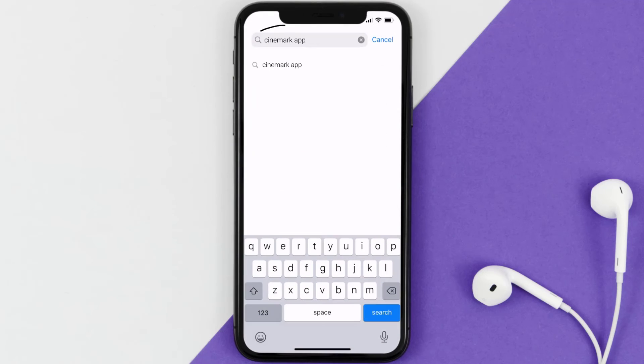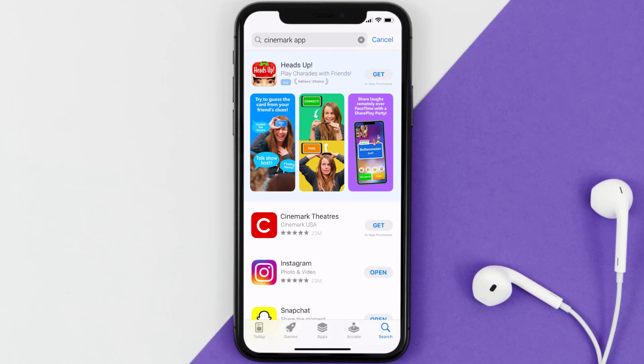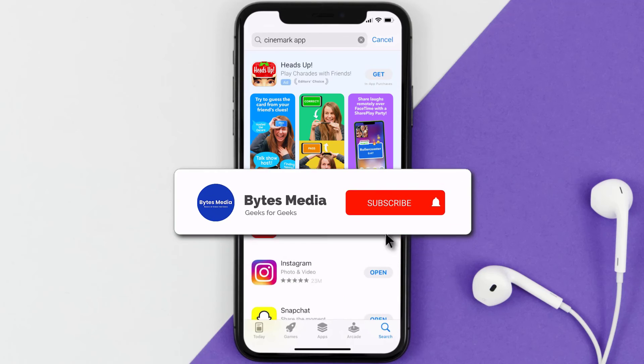Once uninstalled, open up the App Store and search for the Cinemark mobile app in the search bar, then click on the Get button to install it back on your device.